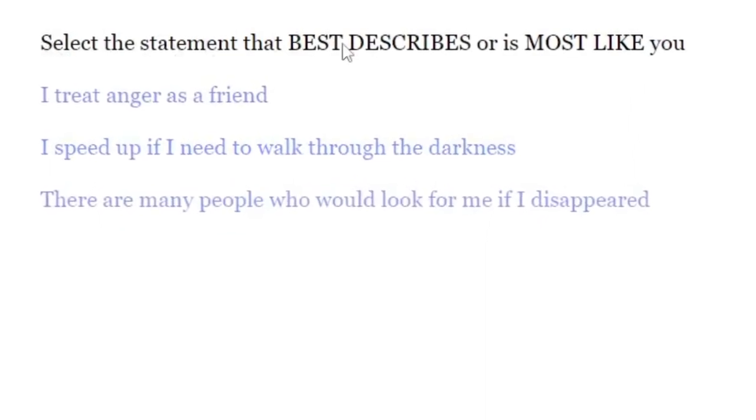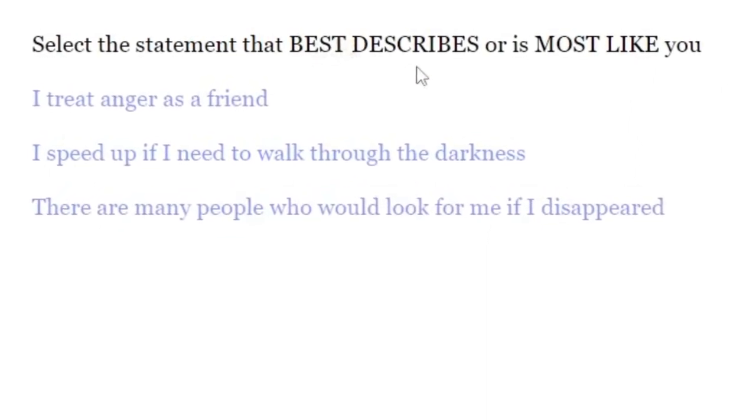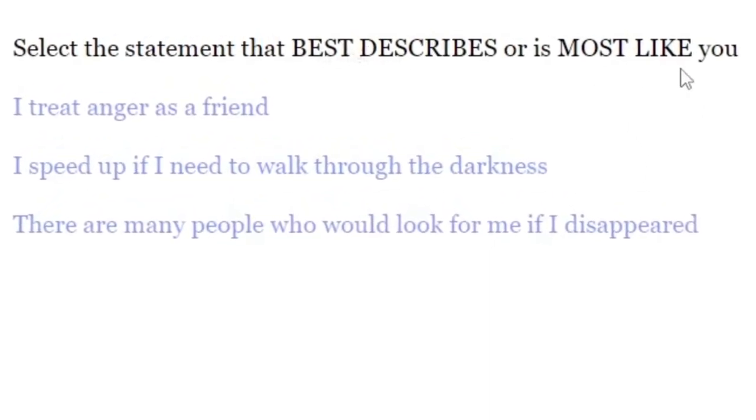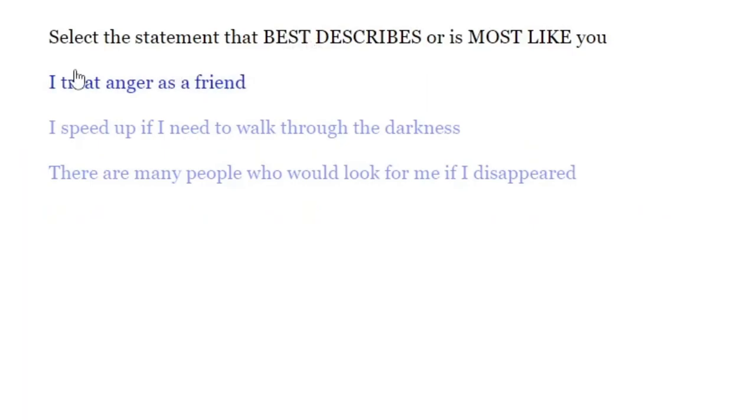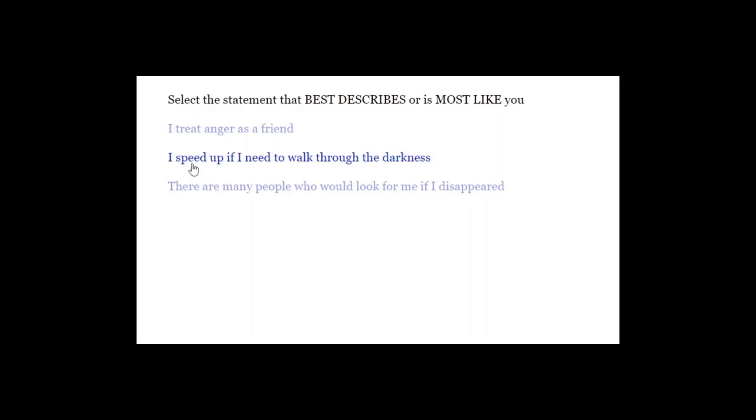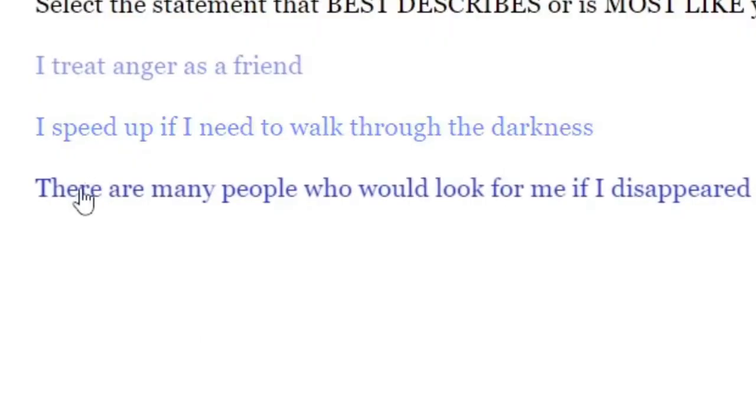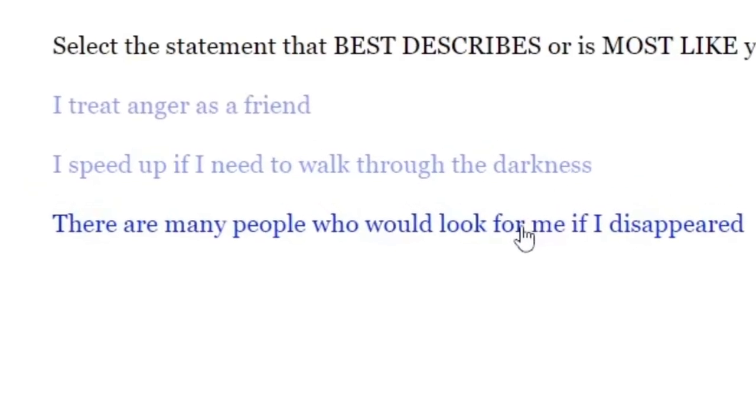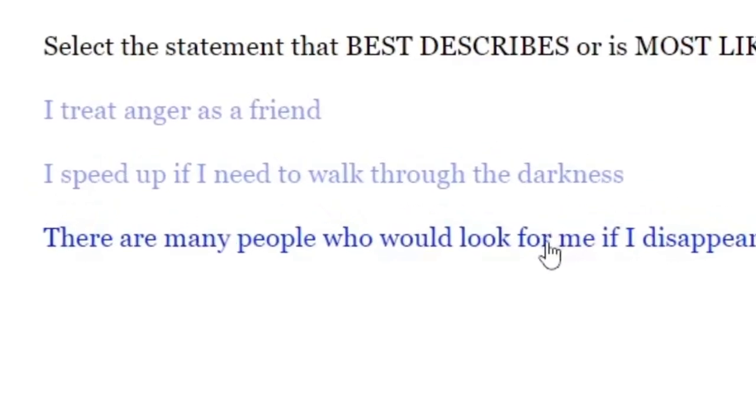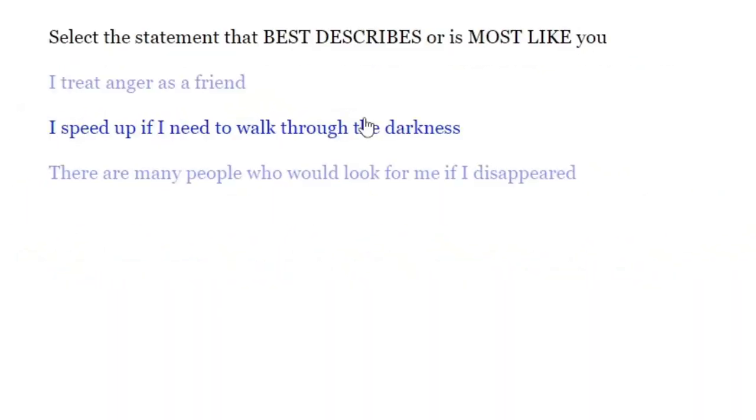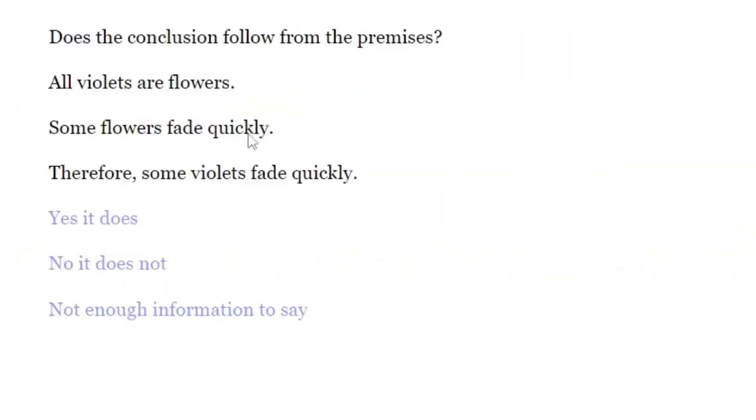Select the statement that best describes or is most like you. I treat anger as a friend. If I speed up, if I need to walk through darkness. I do speed up if I walk through darkness, yeah. There are many people who would look for me if I disappeared. I run when I go through darkness, yeah.